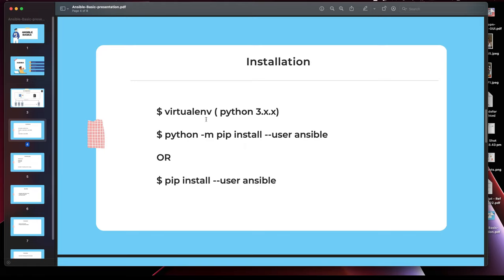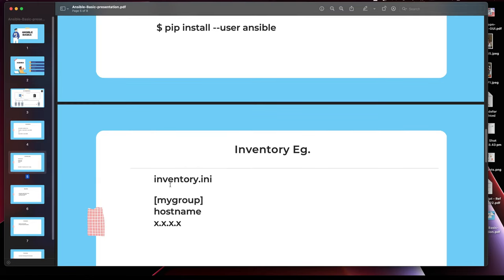One more thing I like about Ansible is that it heavily depends on Python modules. All of the modules you'll be using — once you start using Ansible and become more familiar with the process — are written in Python. So technically we are just calling a Python module in the back end, which makes things much easier.